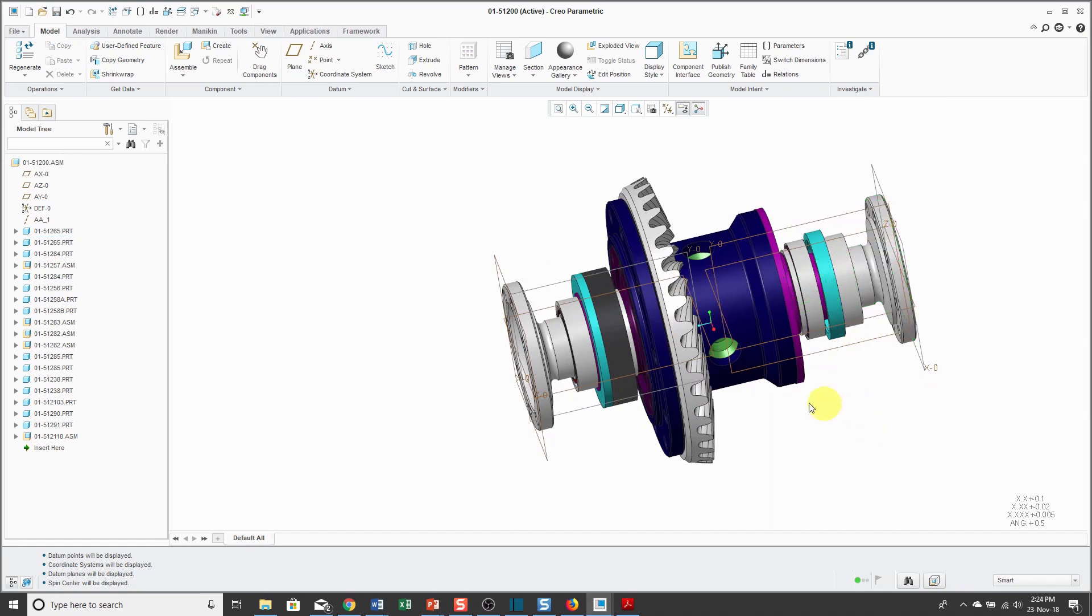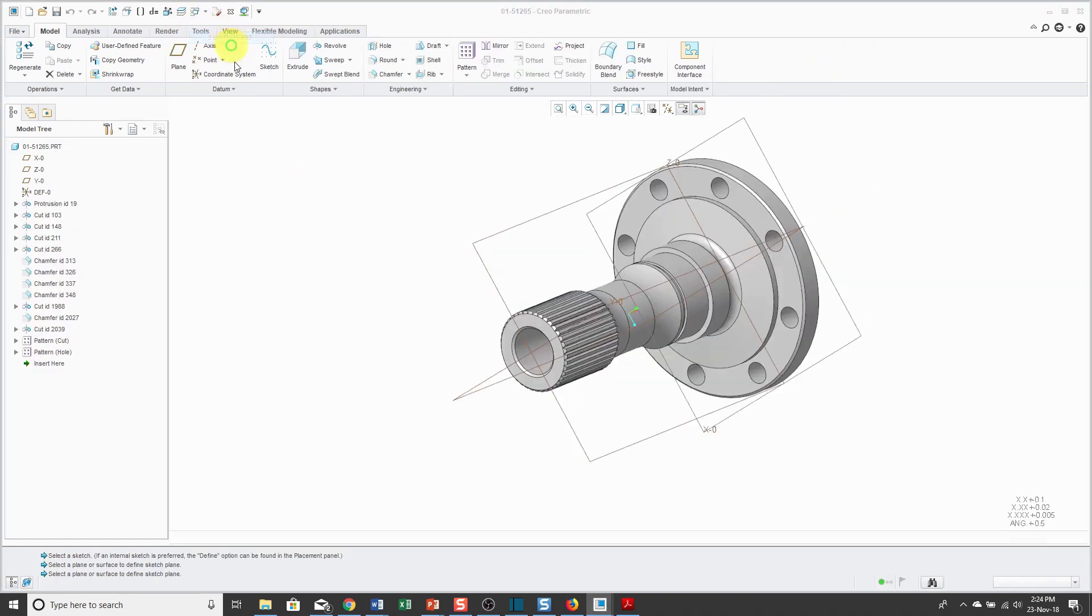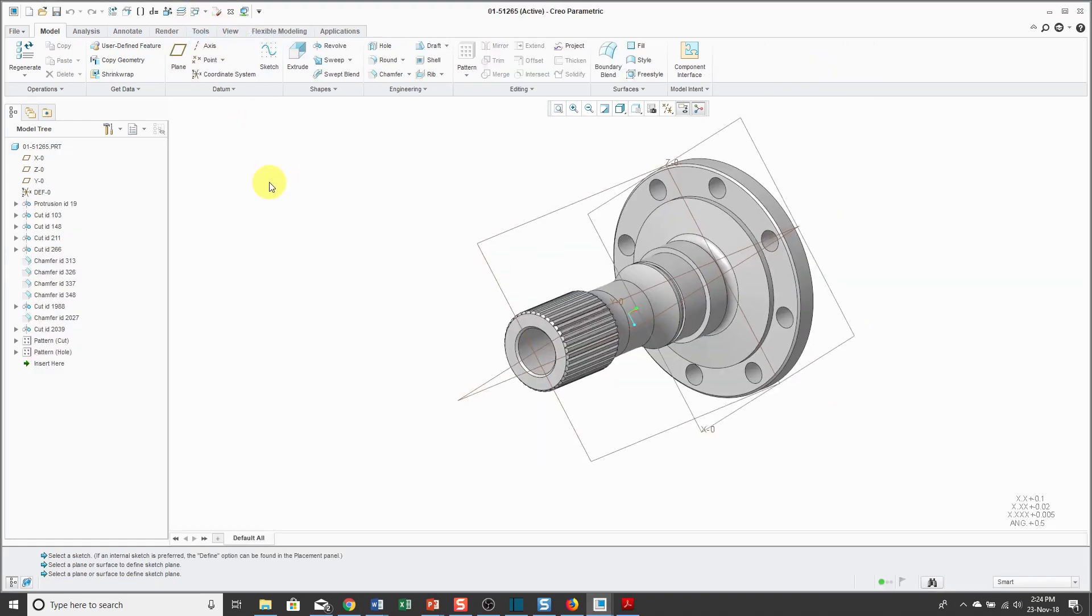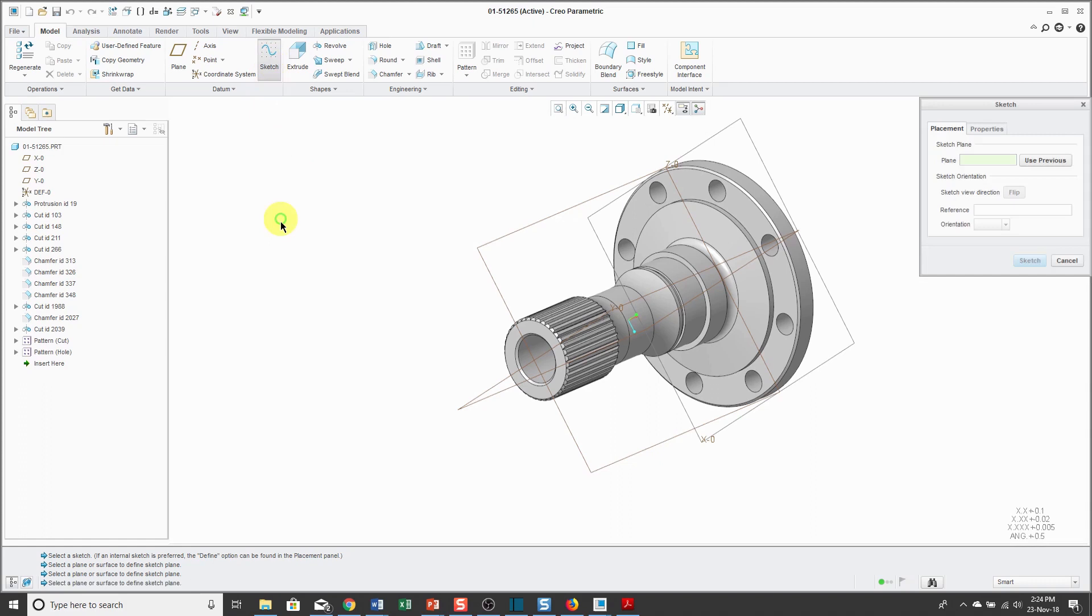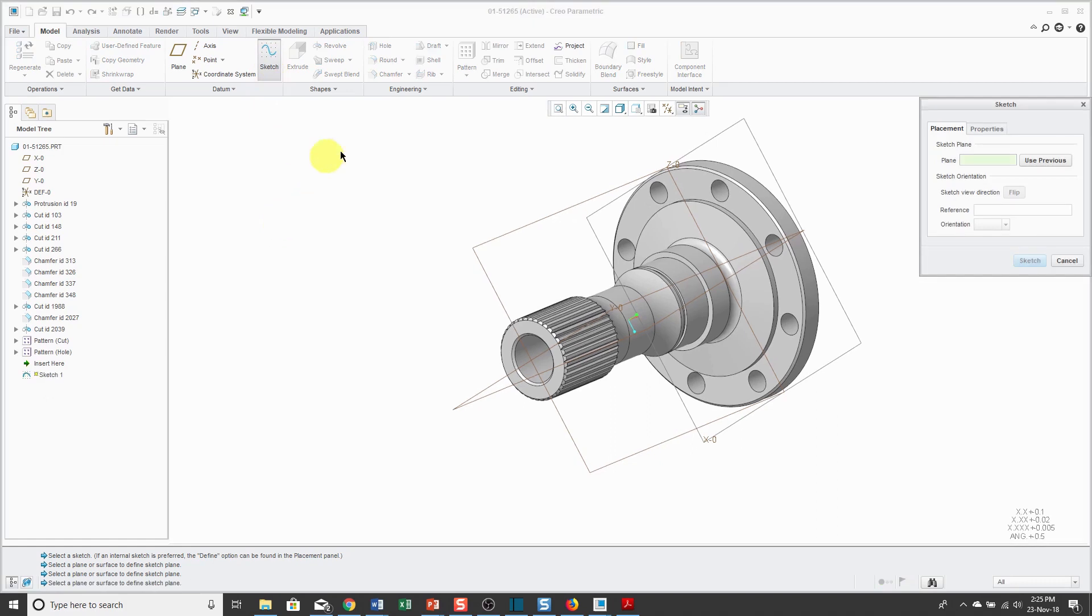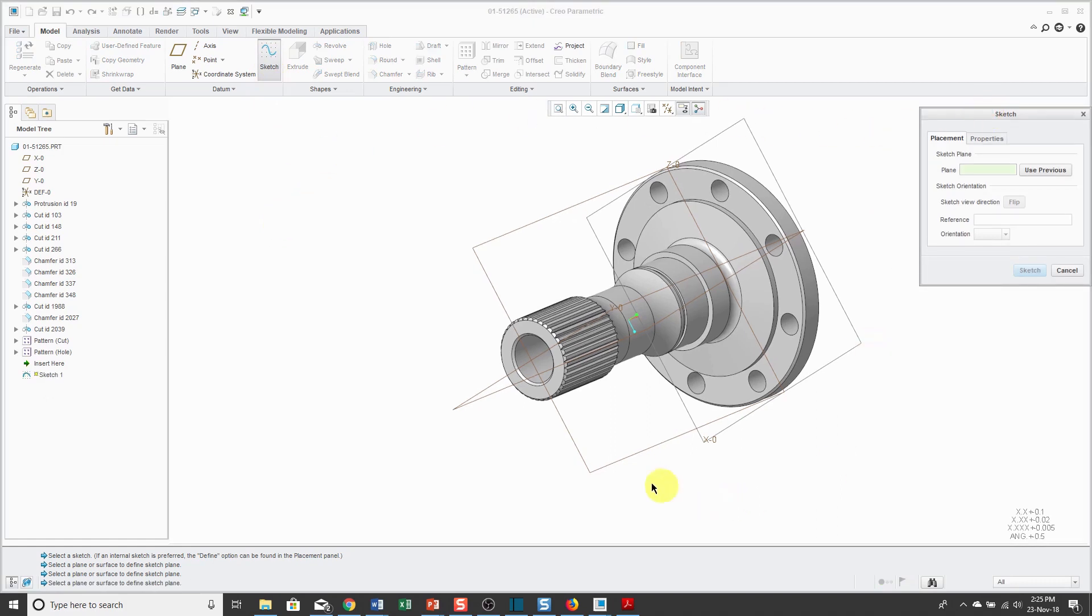Let's go back over to the part window because another thing I want to mention is that there are two different workflows in Creo Parametric. One is called Action Object. The other is called Object Action. For example, let's say that I want to create a sketch in my model.